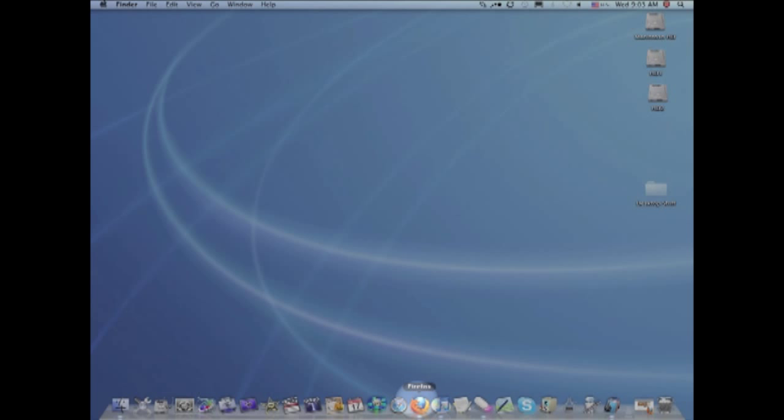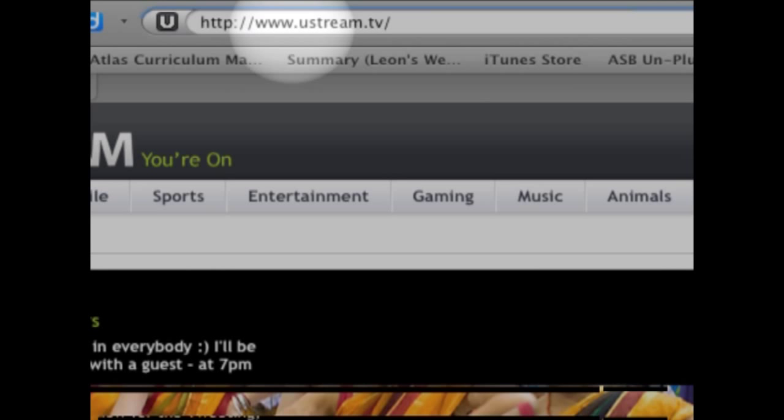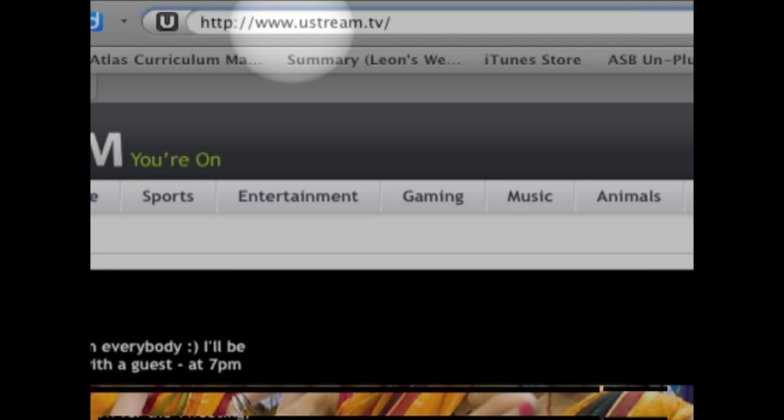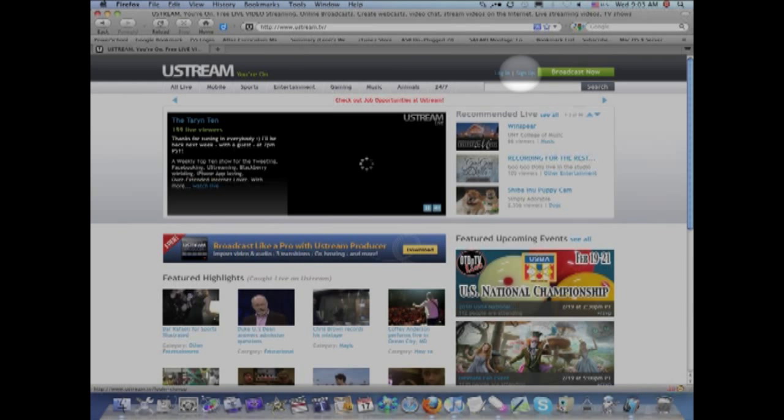First thing to do is open up an internet browser. I'm gonna use Firefox. Go to the web address Ustream.tv, so it's www.ustream.tv, and then click on sign up.